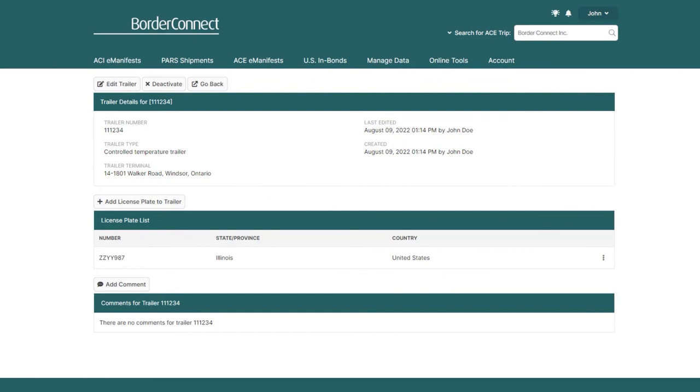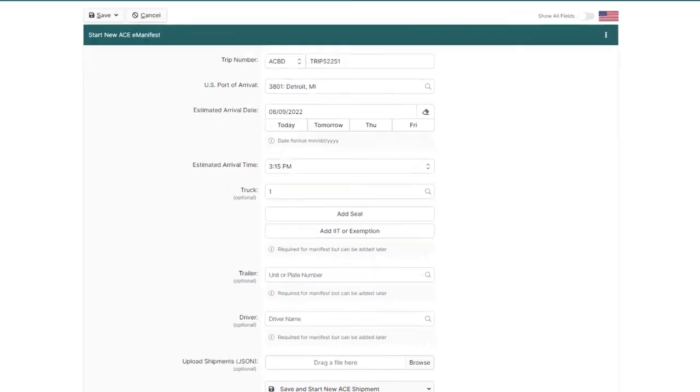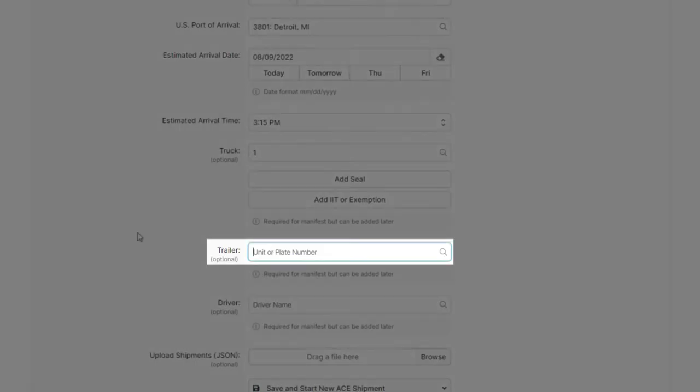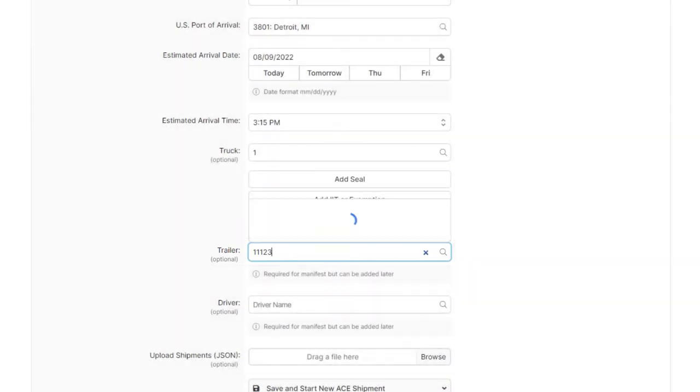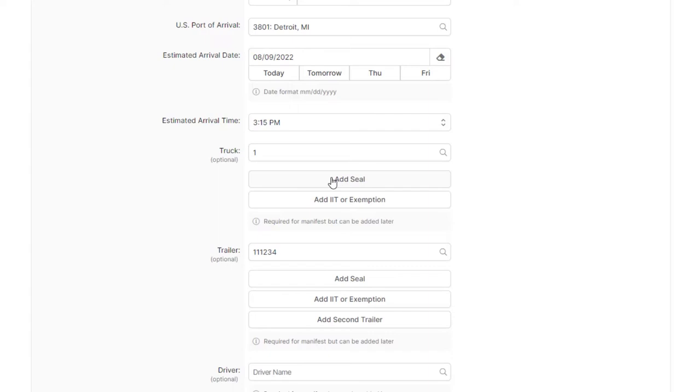Once you're ready to create an ACE or ACIE manifest and you'd like to use this trailer, just create, in this case, an ACE manifest and quick-assign it to the trailer in seconds by typing in the first few numbers of the trailer unit number or plate, and it'll pop up for you. Just click it to assign it to the manifest. It's that easy.